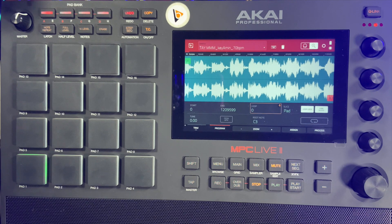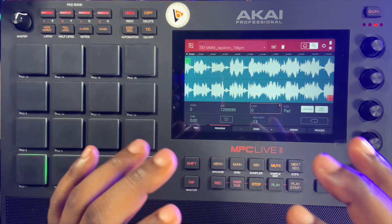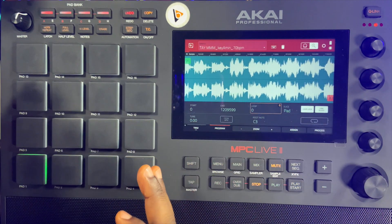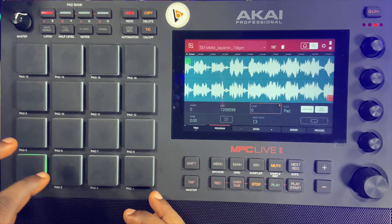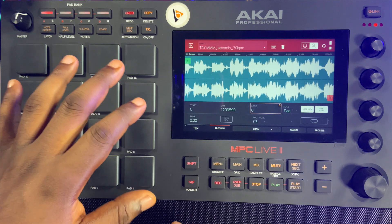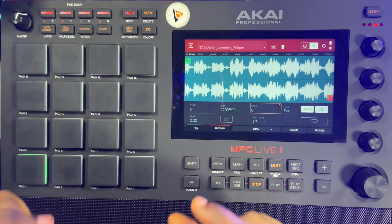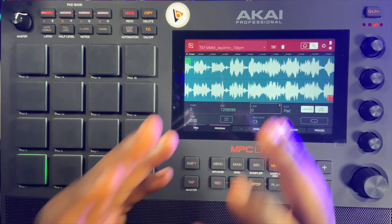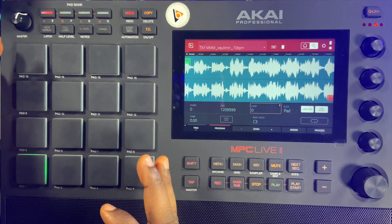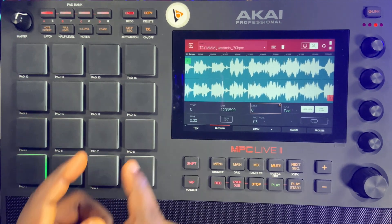Hello guys, welcome to the studio. Today we're going to be taking a look at how to edit your samples smarter using the pad shortcuts. We'll talk about what each of them means and how you can get the best of your work and work faster and smarter when you are editing with the features of your pads. So let's go.